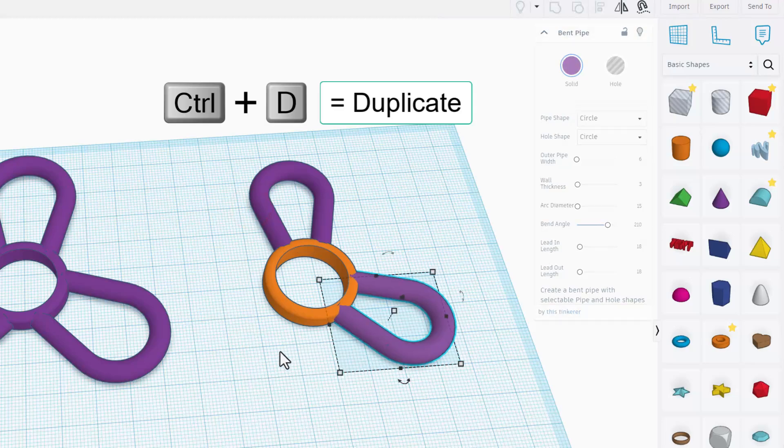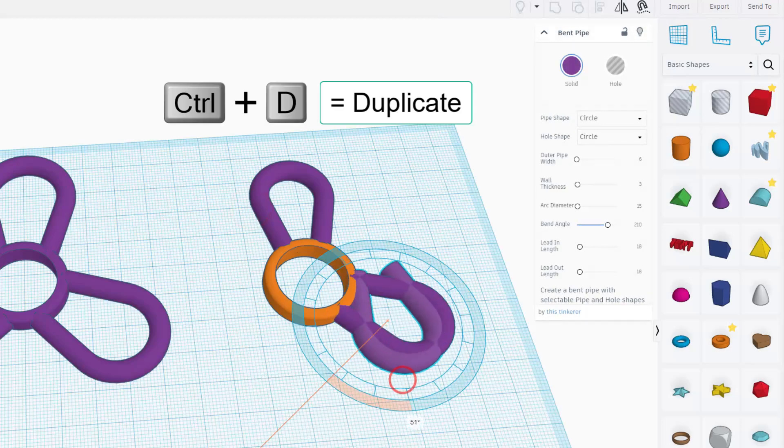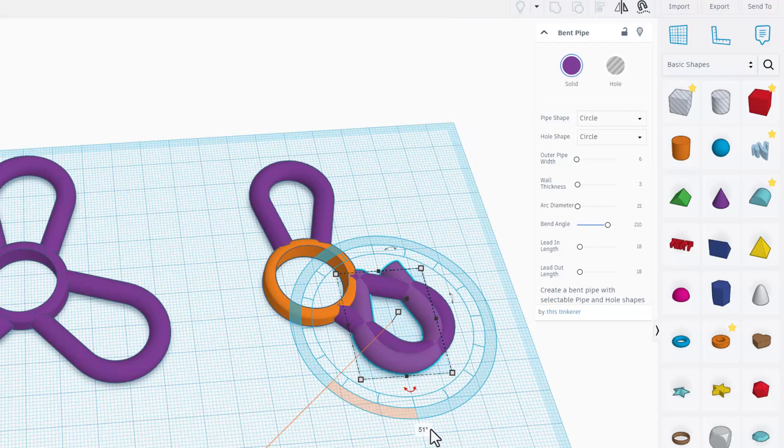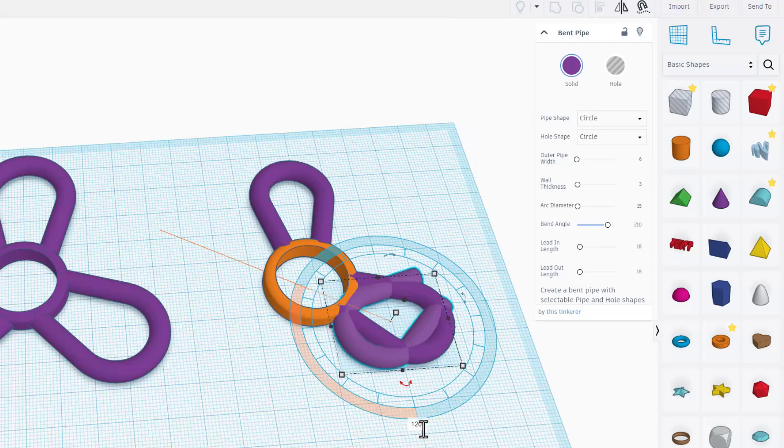If you do Control D again. You want to rotate that one 120 as well. Type it in the box. Press enter.